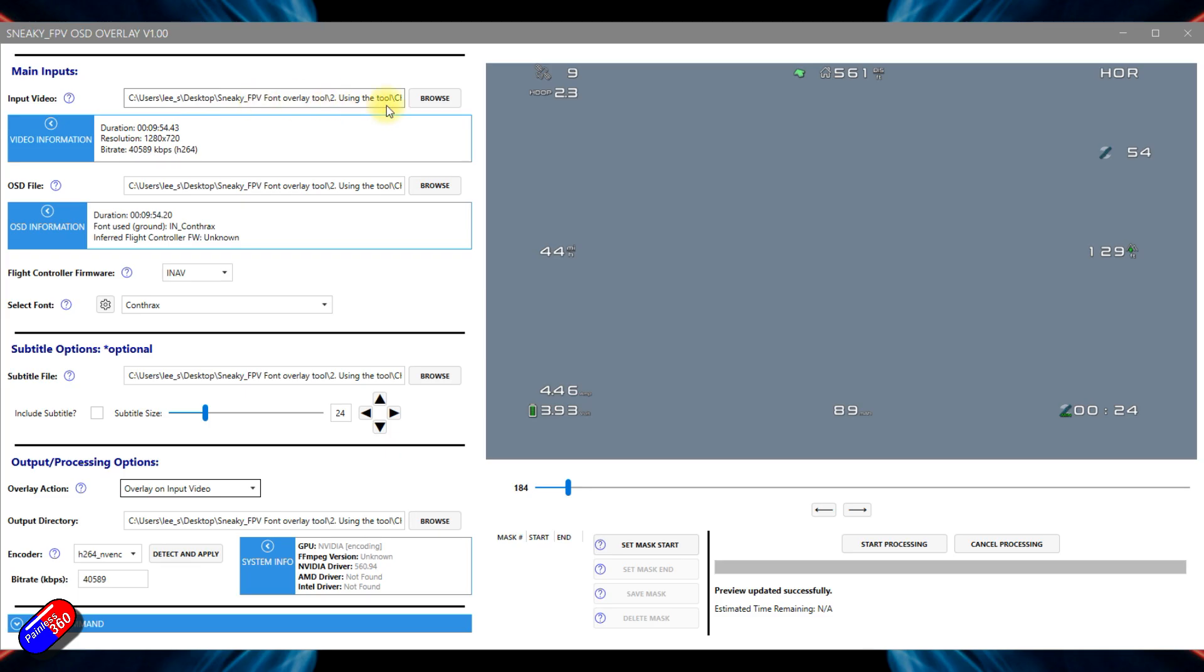It'll just automatically allow you to grab the file which is great. I'm constantly having to find the files on my hard drive when I'm using the other tool.